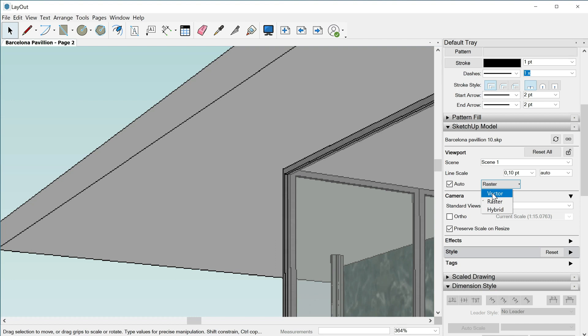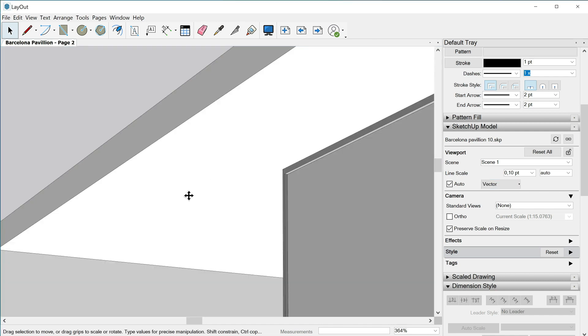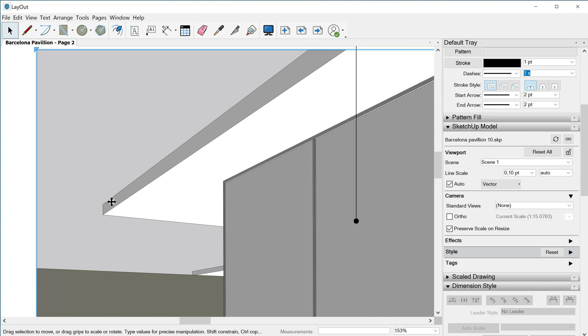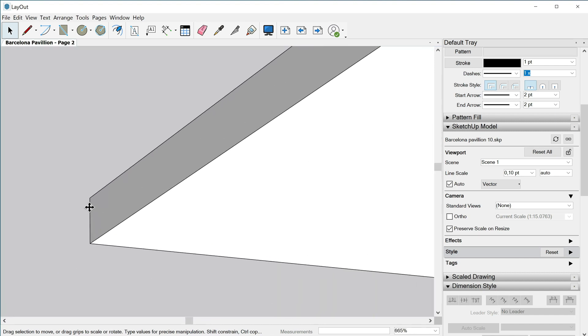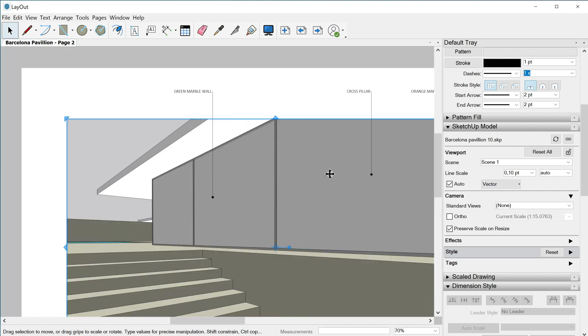On the other hand we have the option to work with vectors. This is like when we are exporting from SketchUp a PDF. Our lines become vectors so they will be very good defined but we will lose the textures of our materials, of our images. Let's click it and then this window pops up. Vector rendering, while good for line drawings, cannot represent complex styles. Okay, and then we can check how our lines right now are perfect, super polished, but as I told you we lost all the textures of our materials, right?